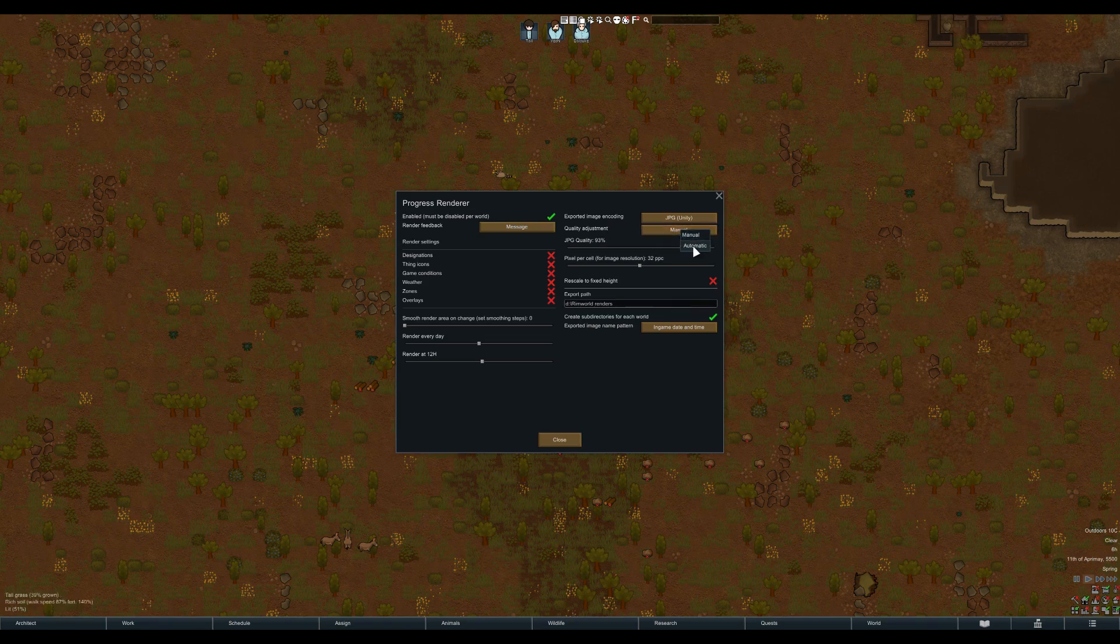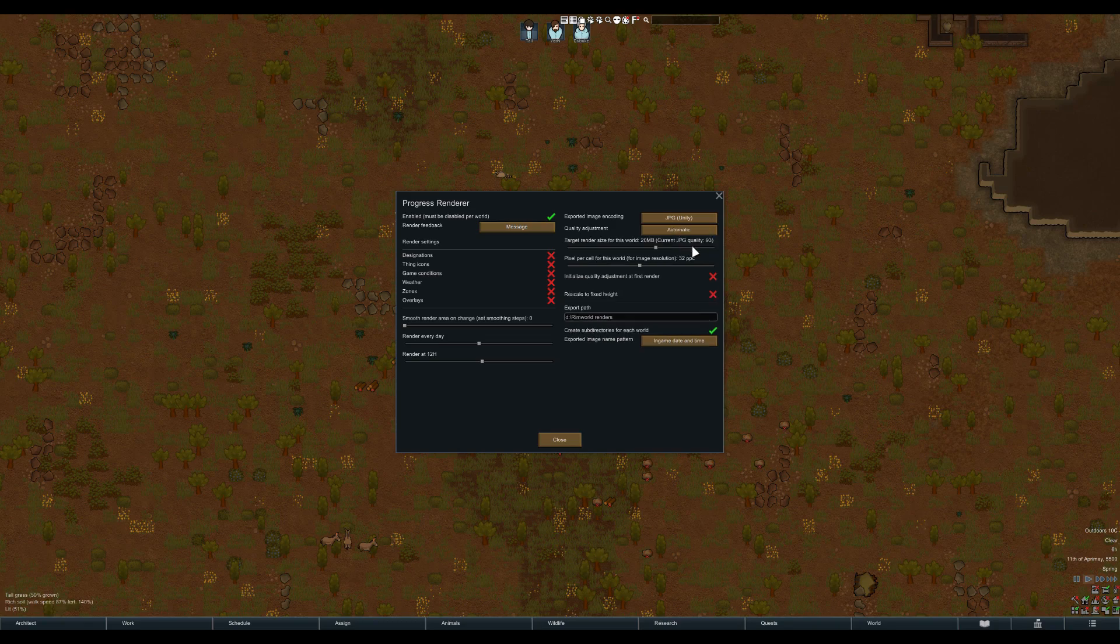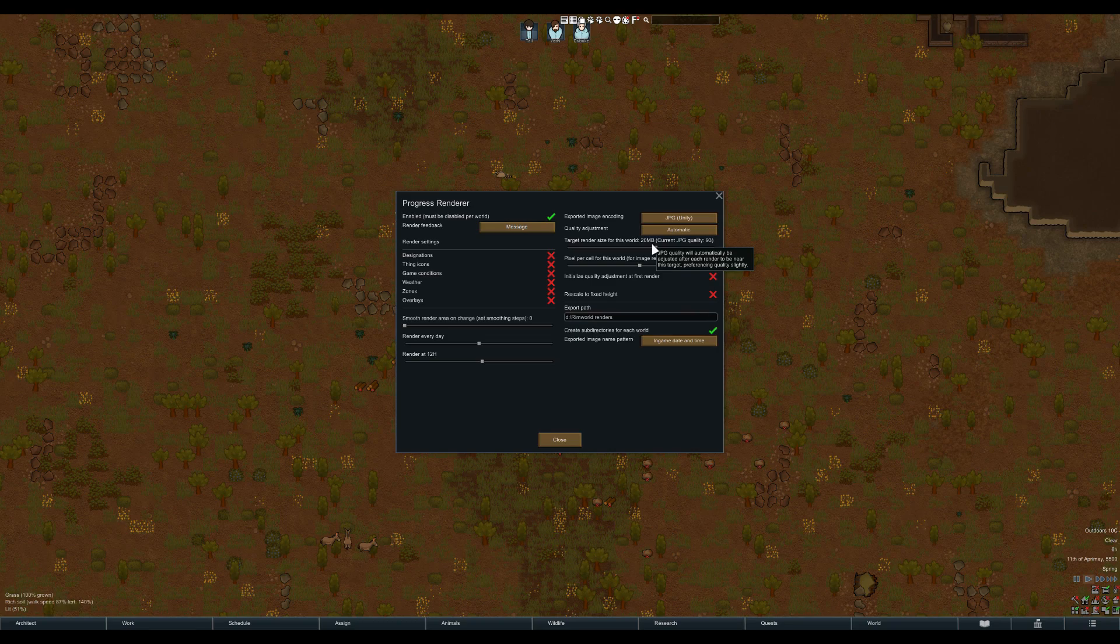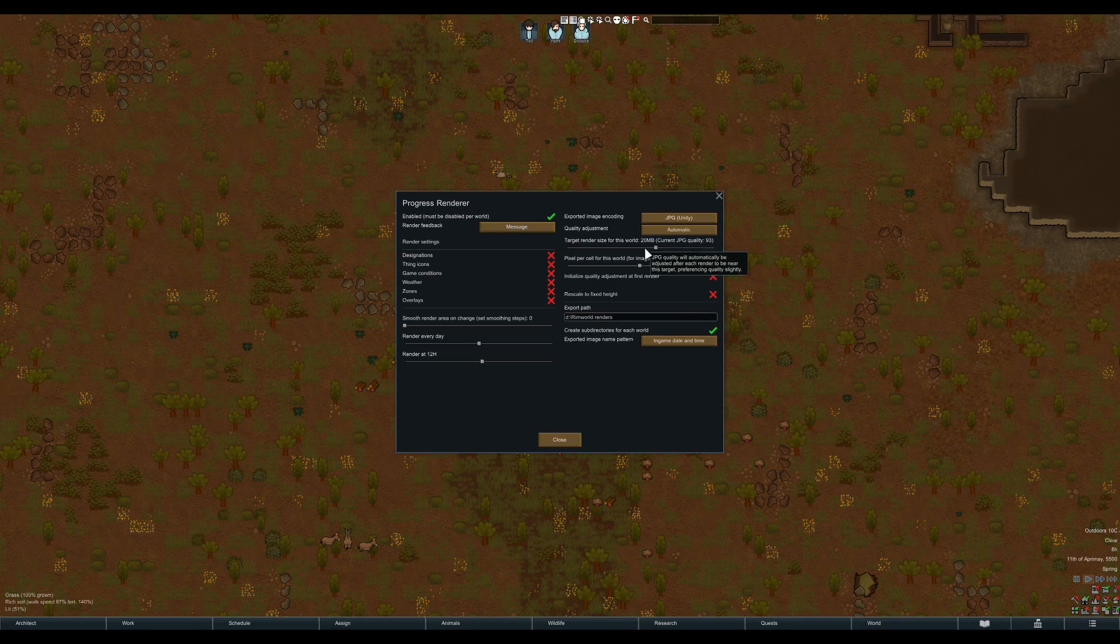Select automatic and you will see some options appear. With quality adjustment set to automatic, the mod will keep an eye on the file size of your renders and try to stay as close as possible to the target set here. 20 is recommended. Because sadly it is only possible to use whole numbers in Unity, it is not possible to make small adjustments to the quality. So especially with large, busy maps, a 1% quality difference can easily lead to several megabytes of difference in render size. The mod prefers to stay above the target size over being below it.